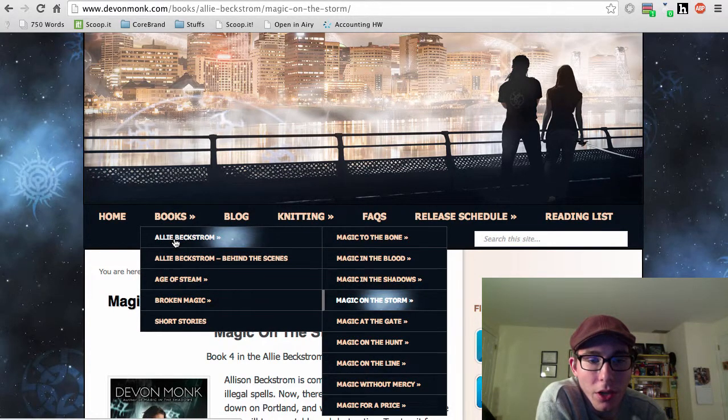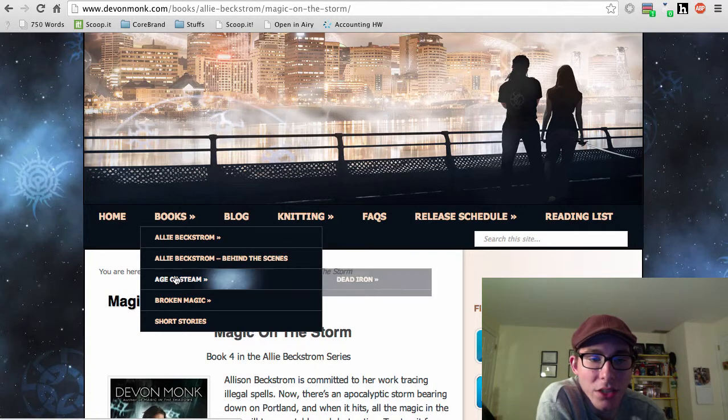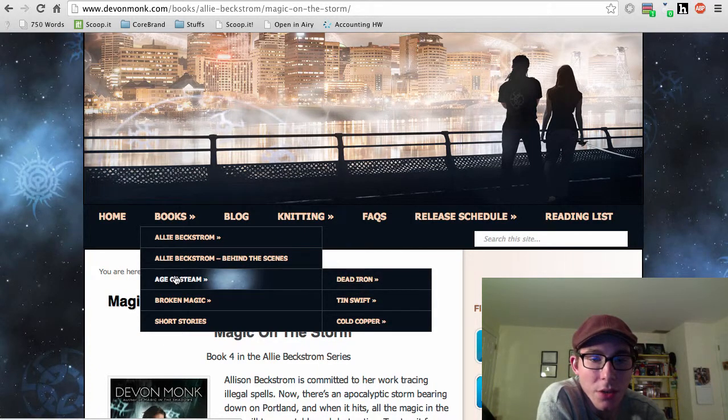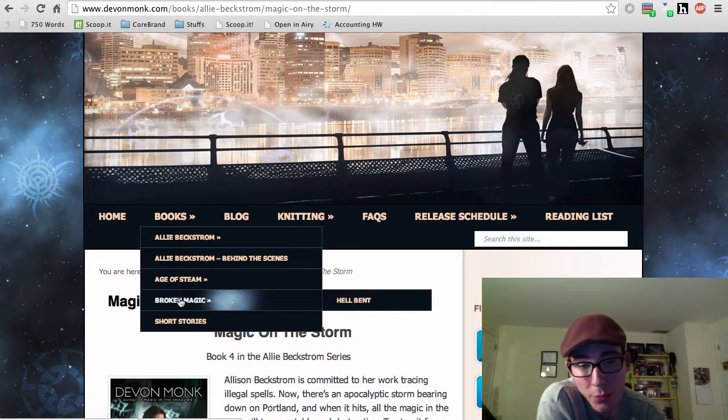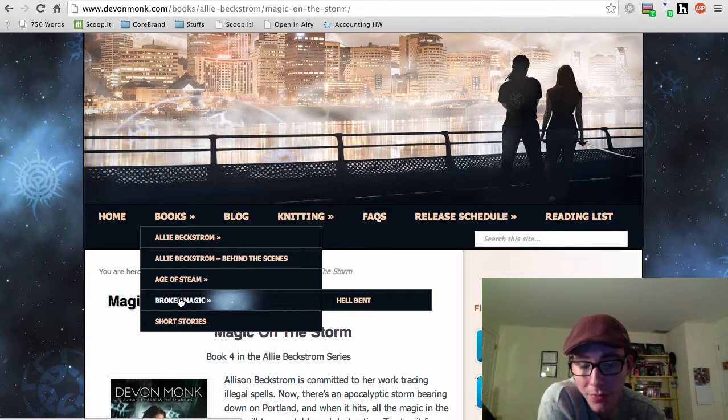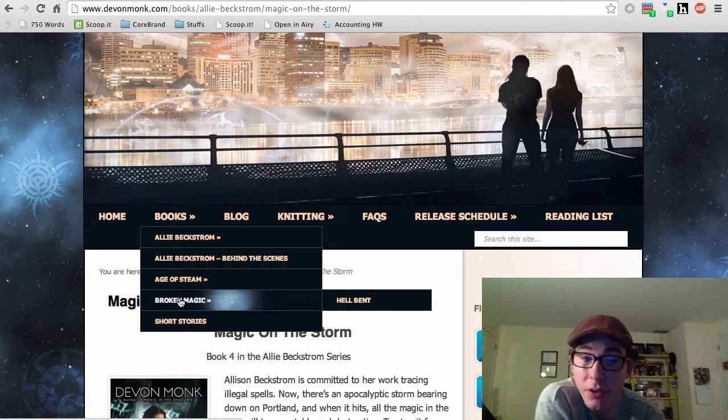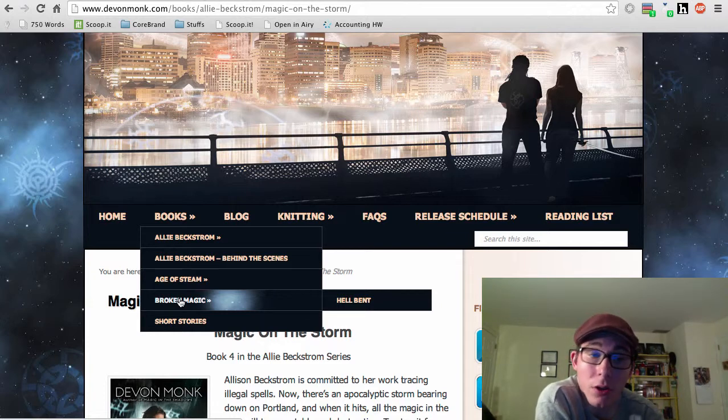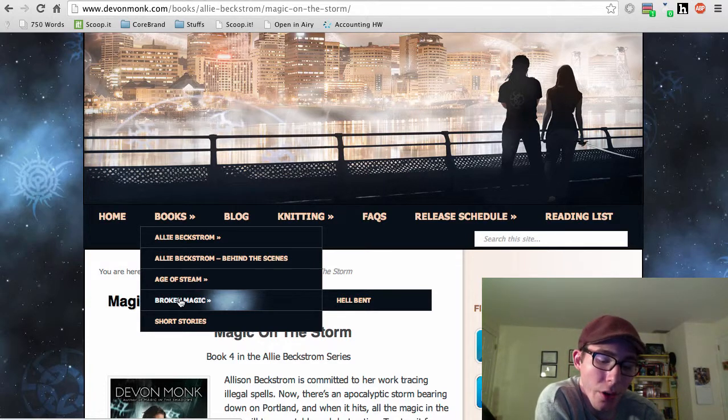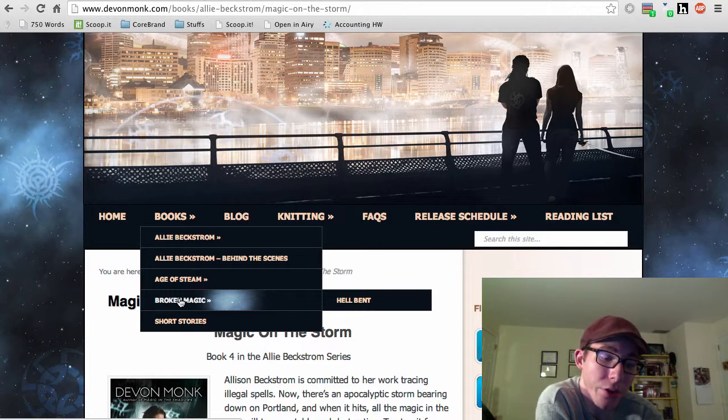I've been going through the Ali Beckstrom series through these videos. She also has the Age of Steam series up. And spoilers that you can get away with, after the Ali Beckstrom series, there is kind of a follow-up series starting called Broken Magic, where some of the secondary characters in the Ali Beckstrom universe get their own series.